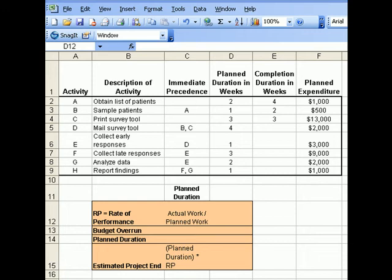First thing is to calculate the rate of performance. The rate of performance is calculated by taking the actual work divided by the planned work. Since we have three activities that have been completed, let's focus on those — activities A, B, and C.